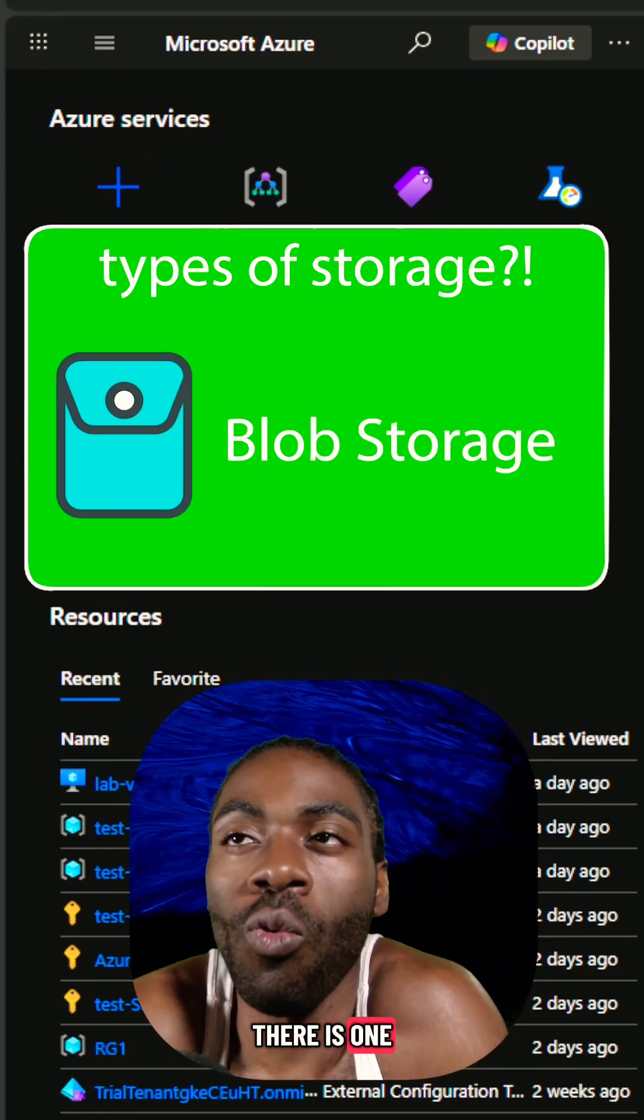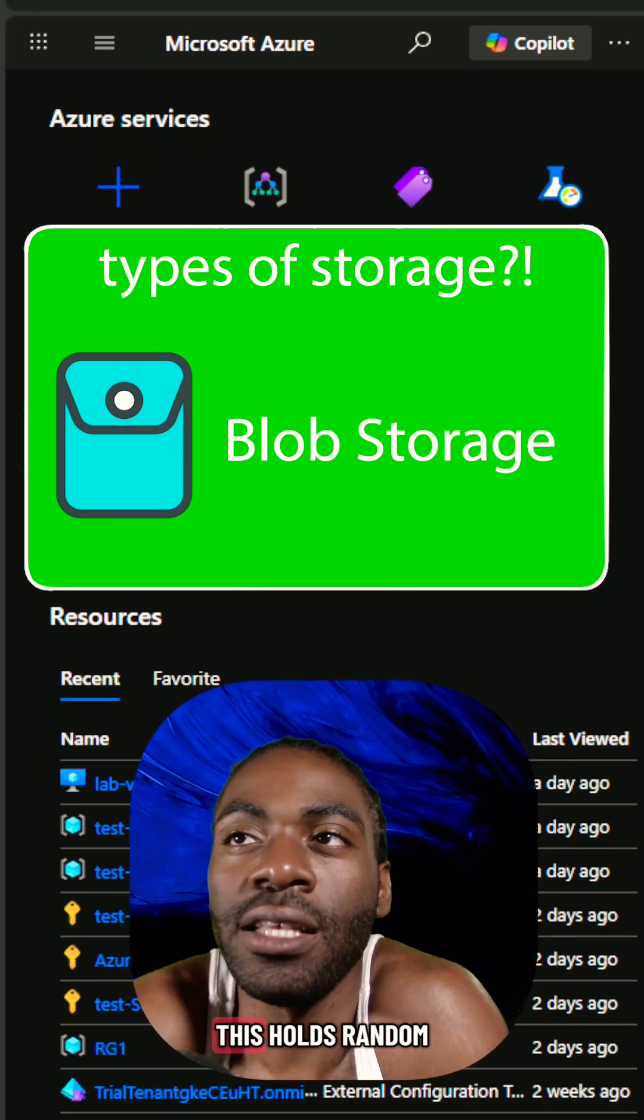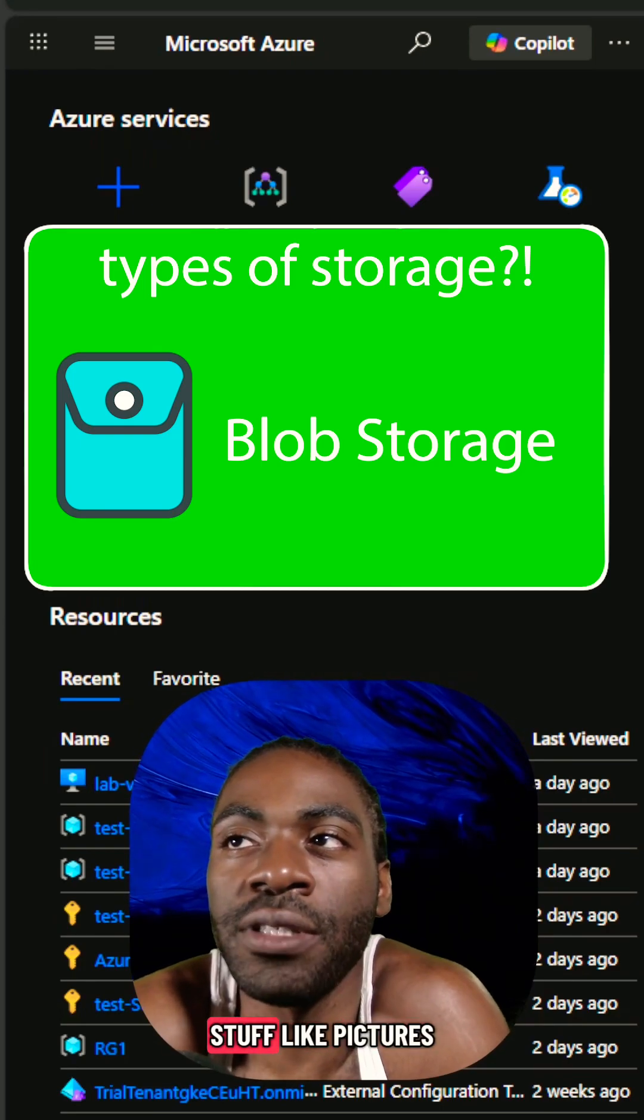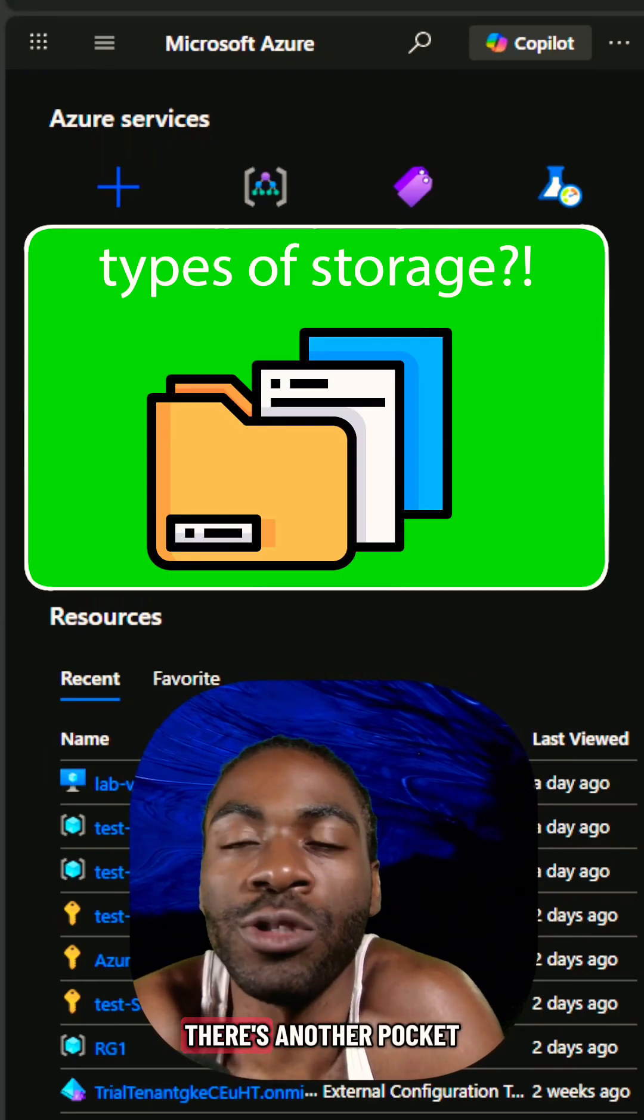There's one pocket for blobs. This holds random stuff like pictures, videos, and homework files.